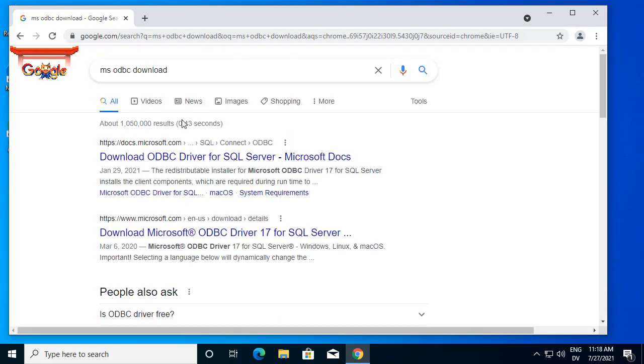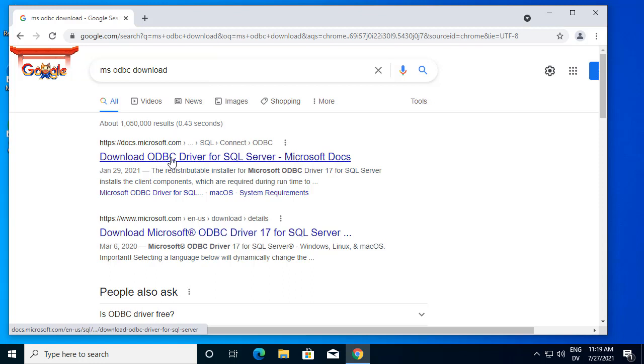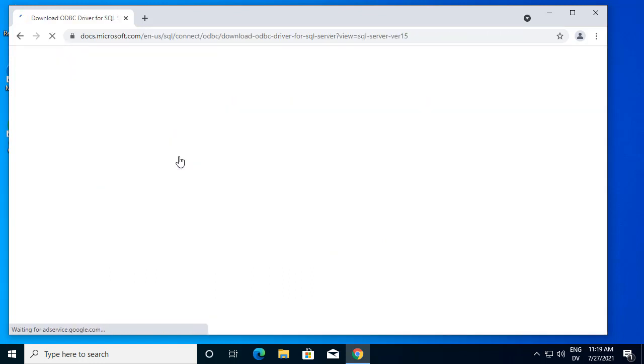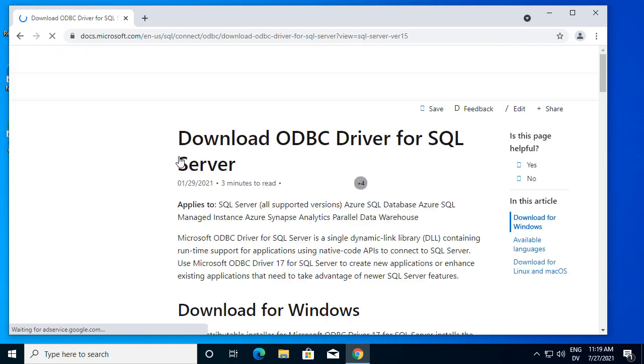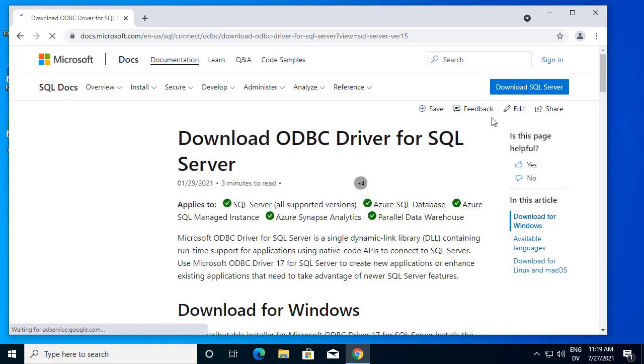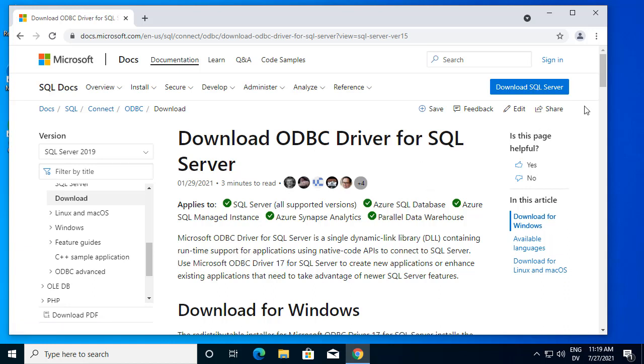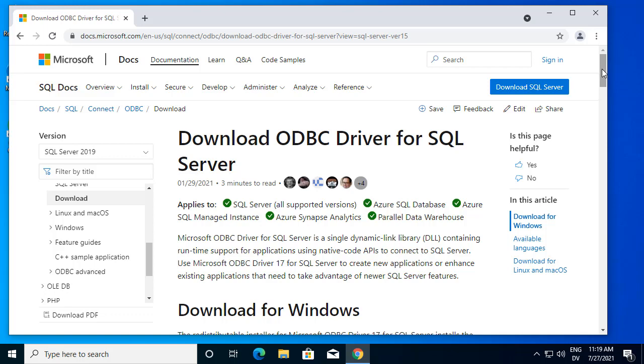Right near the top, you should see a link to download ODBC driver for SQL server. Currently, the latest version is ODBC driver 17, and this looks like the right page to me.